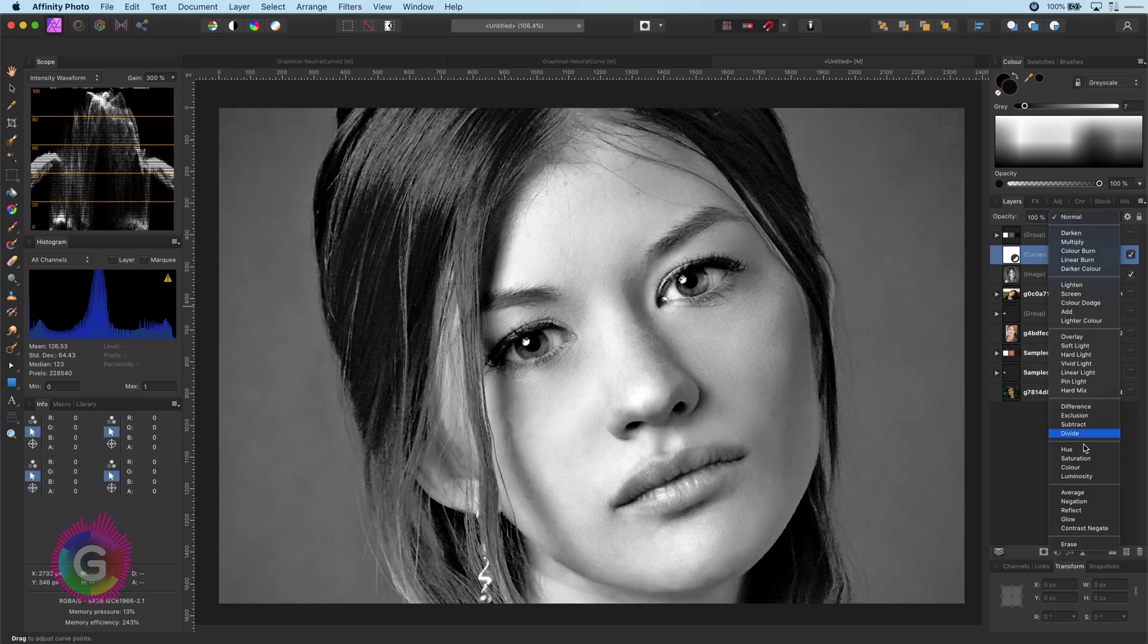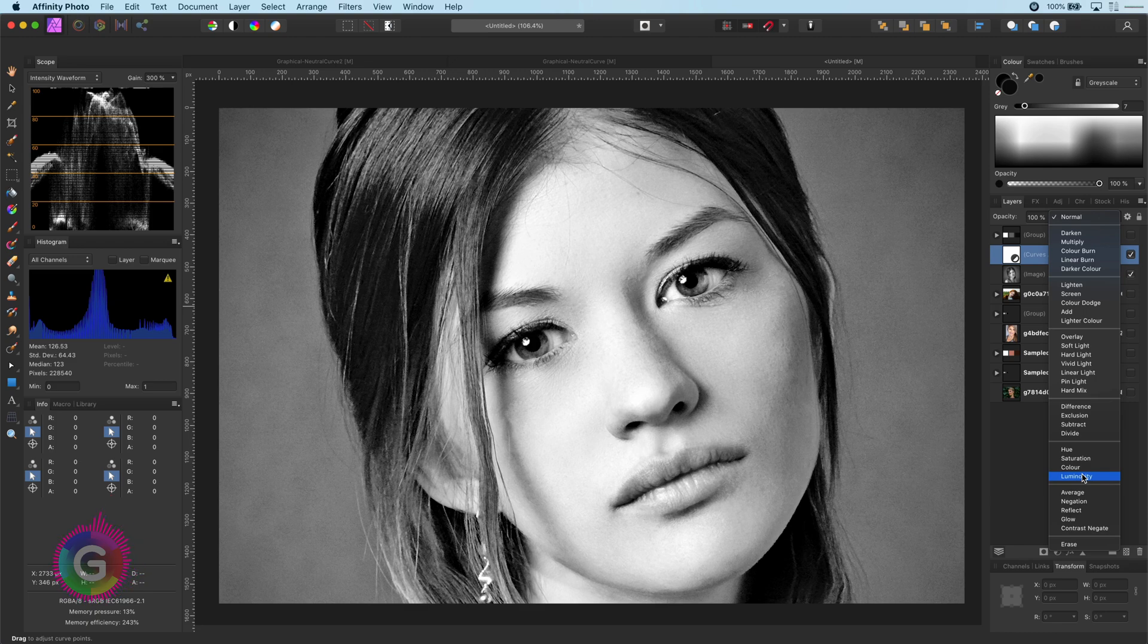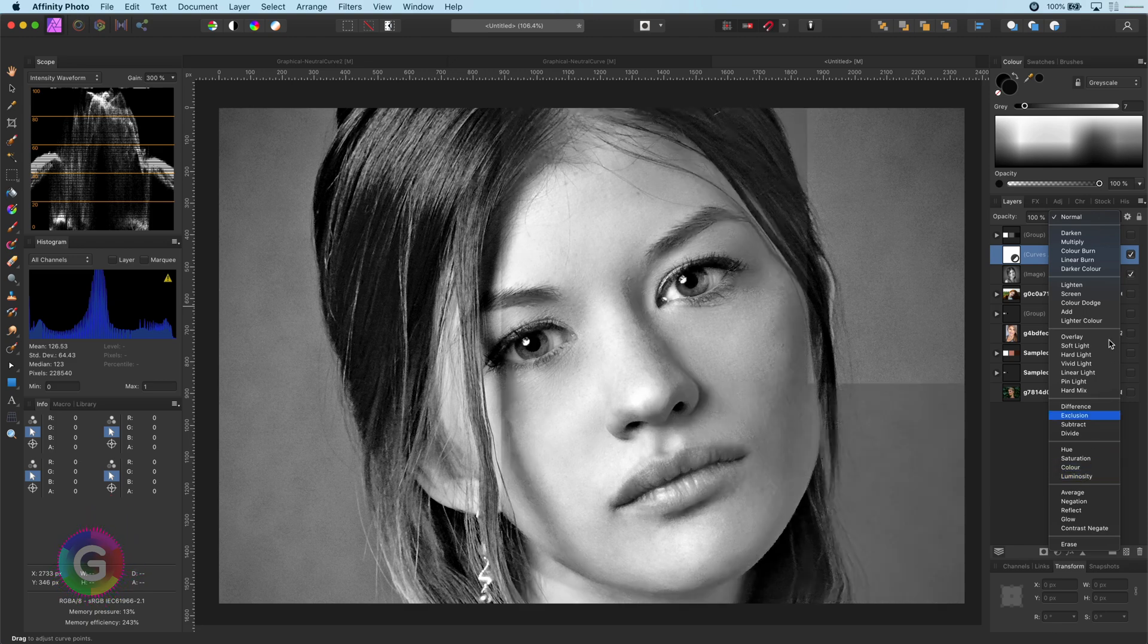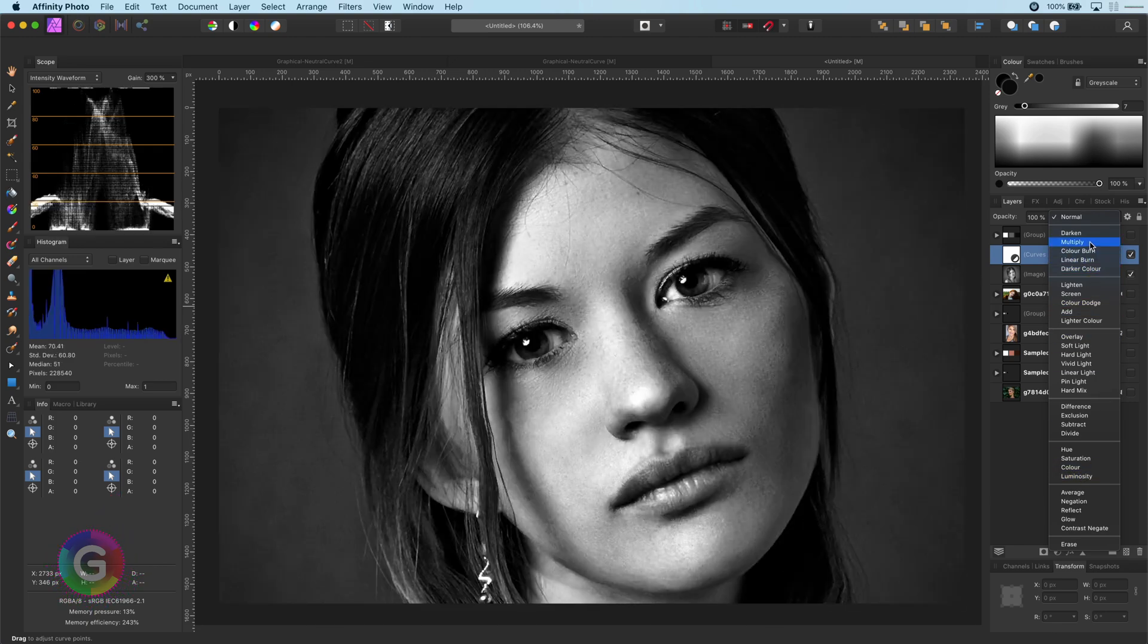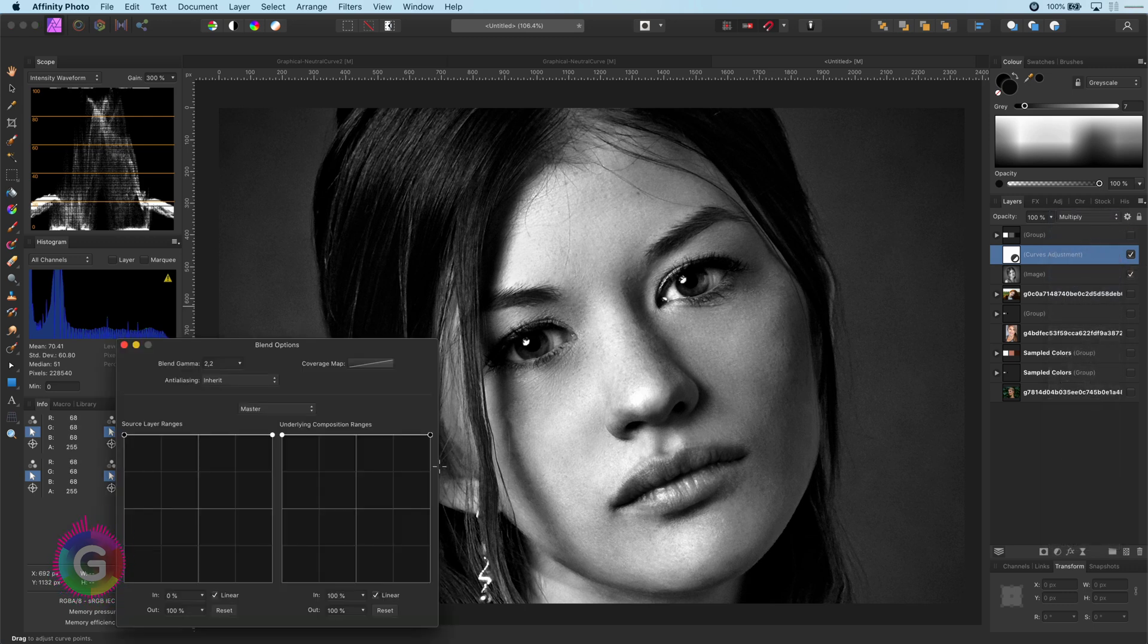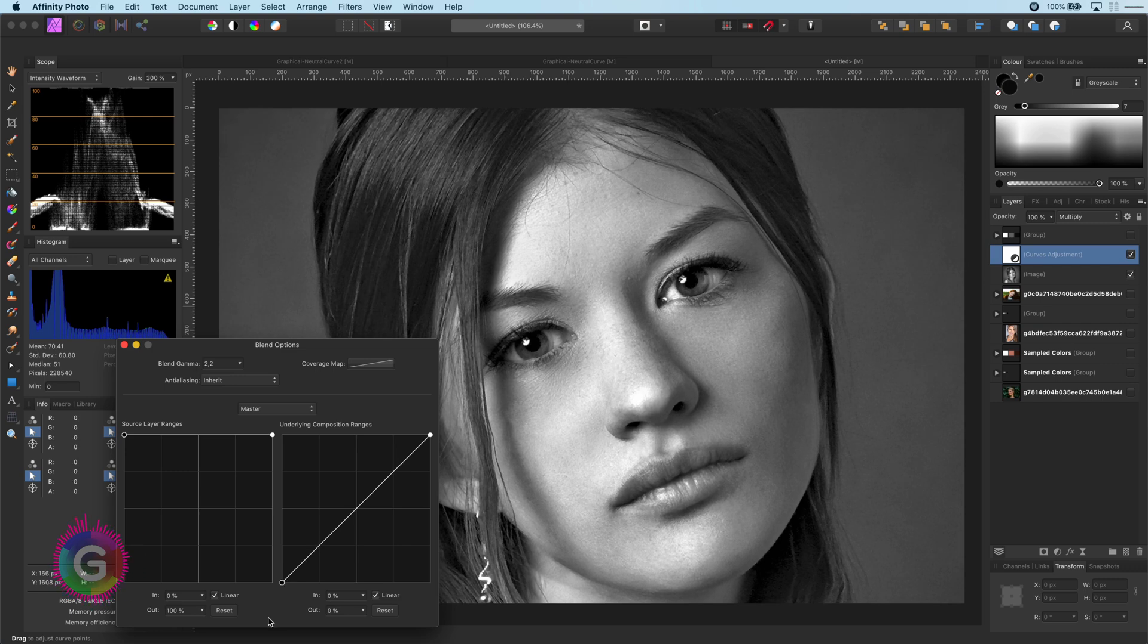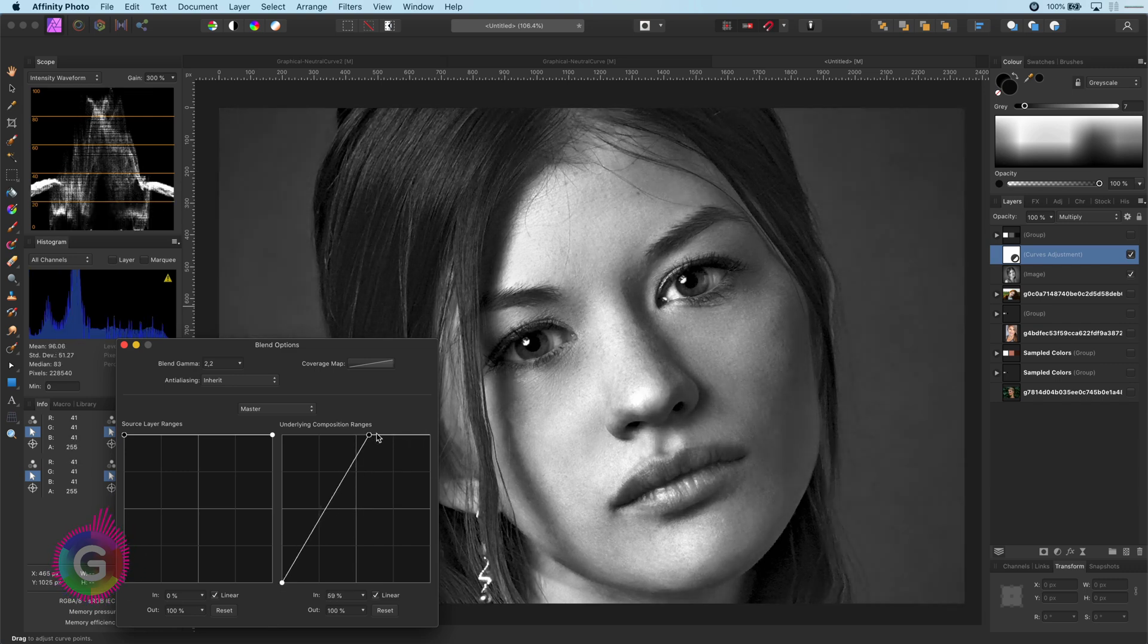Also setting the blend mode of the adjustment to luminosity has no effect as we are already working in black and white. But if we set it to multiply we get a very nice result. If I adjust the blend range so that we don't affect the highlights the result is pretty amazing.